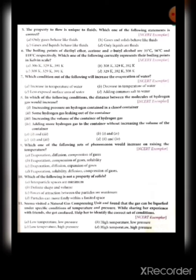Question eleven: Sima visited a natural gas compressing unit and found that gas can be liquefied under specific conditions of temperature and pressure. Help her identify the correct conditions. The temperature should be low and pressure should be high. So option C is correct: low temperature and high pressure.